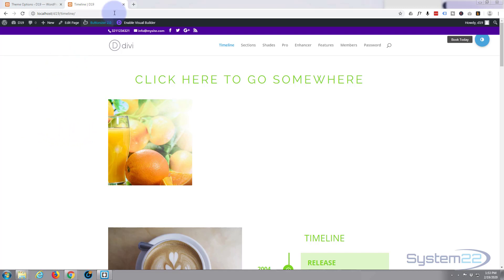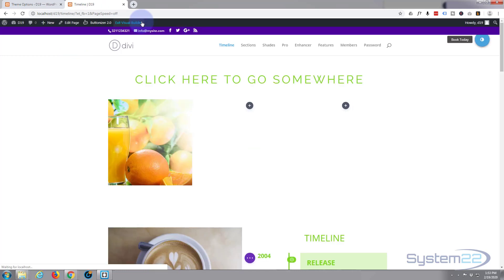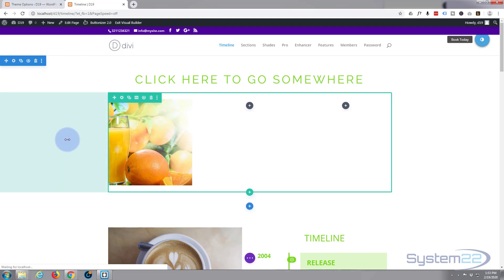To do this I'm going to enable the visual builder. Once enabled let's go to where we want to work.